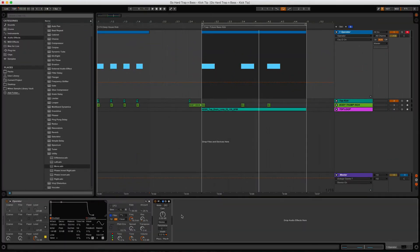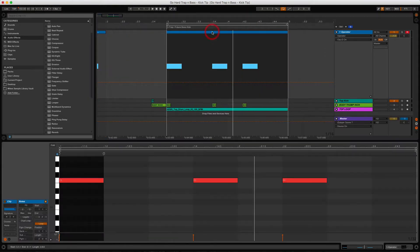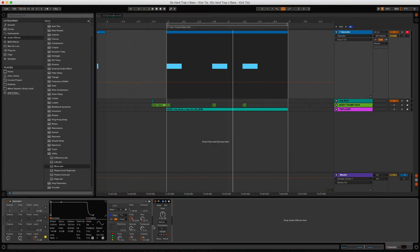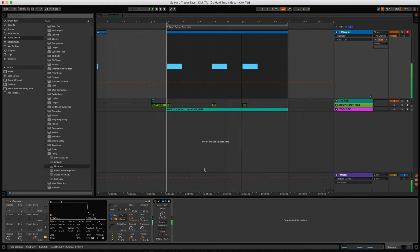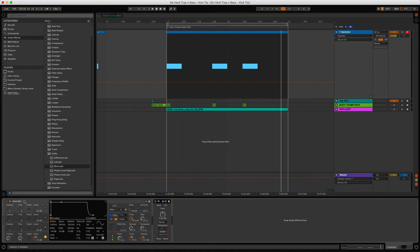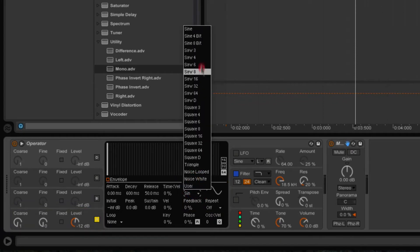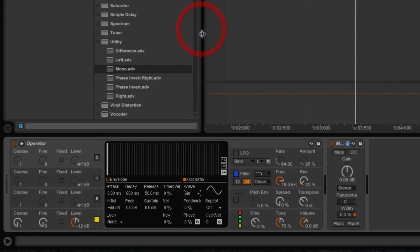Next, add a MIDI clip and draw in a few notes at the desired pitch. I already have a MIDI clip here in the key of F with a couple of notes drawn in. Press play and that's just one oscillator with Operator. Make sure you set Operator's oscillator to a sine wave — that's done right here at the top. Just make sure the sine wave is selected.